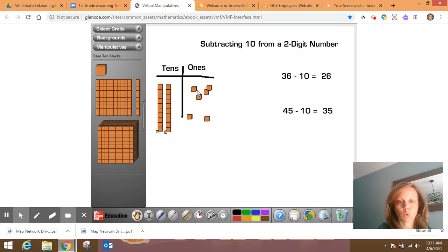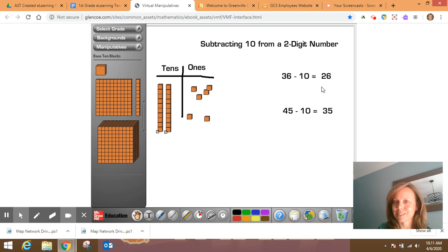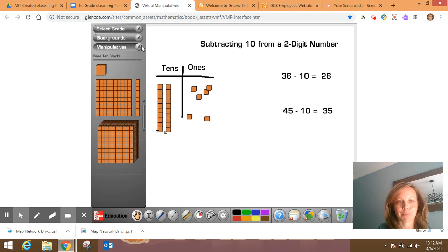twenty, twenty-one, twenty-two, twenty-three, twenty-four, twenty-five, twenty-six. Yay! We did it correctly. Awesome.